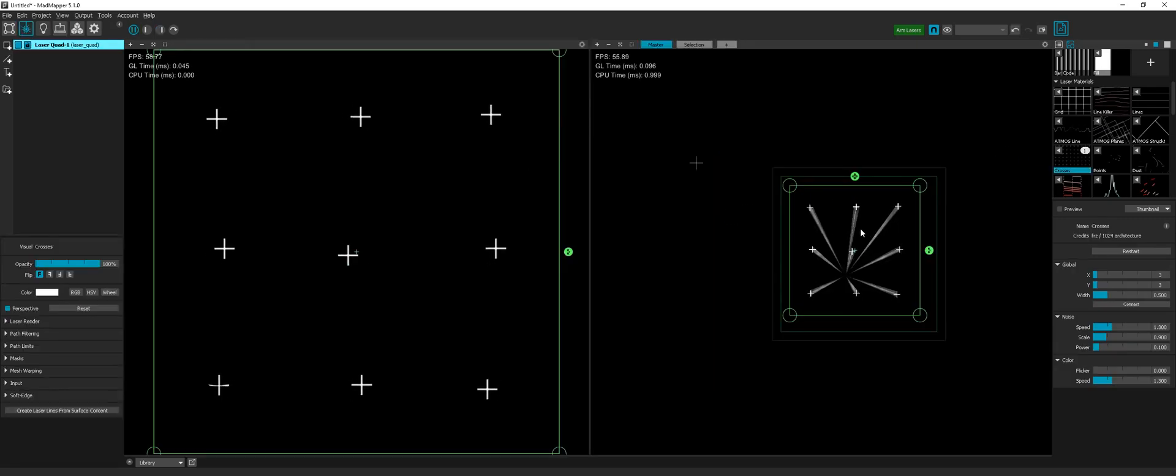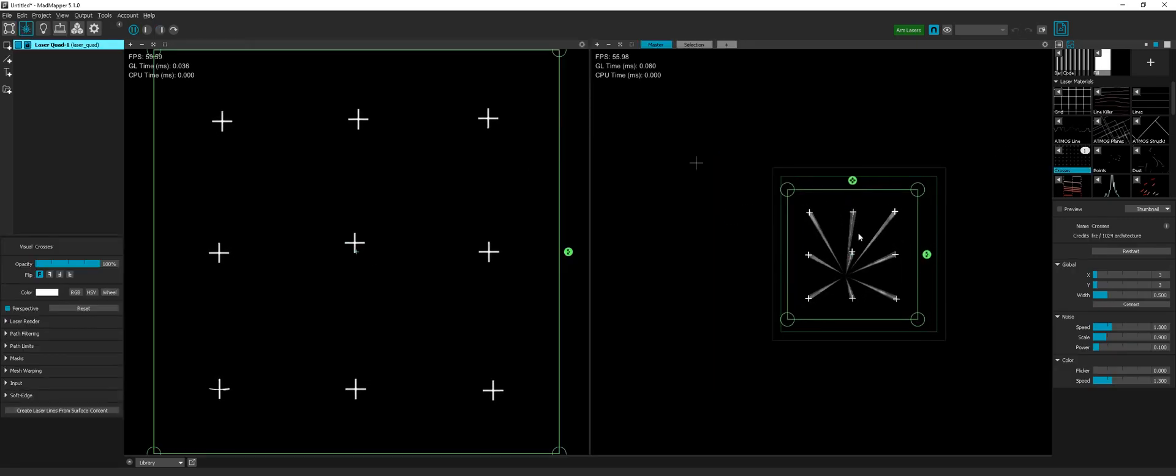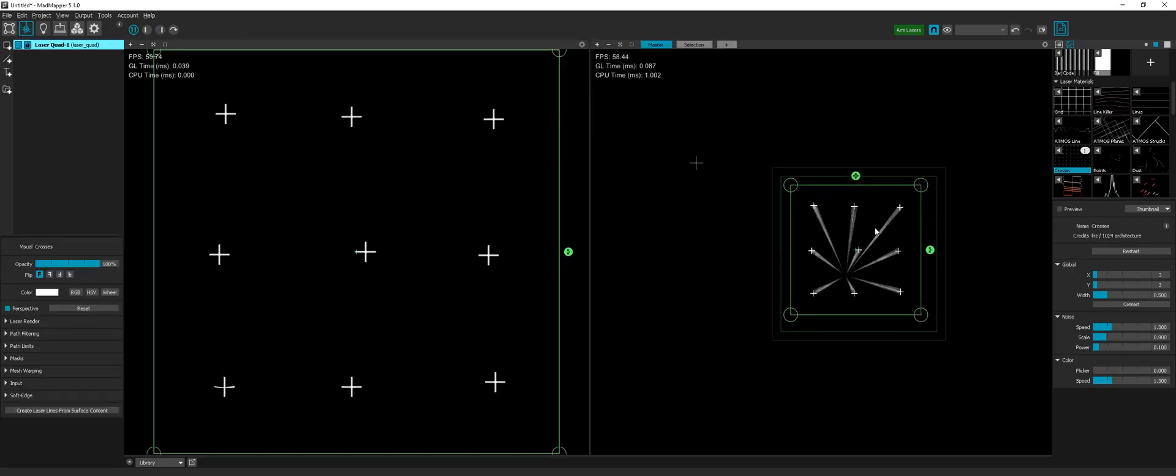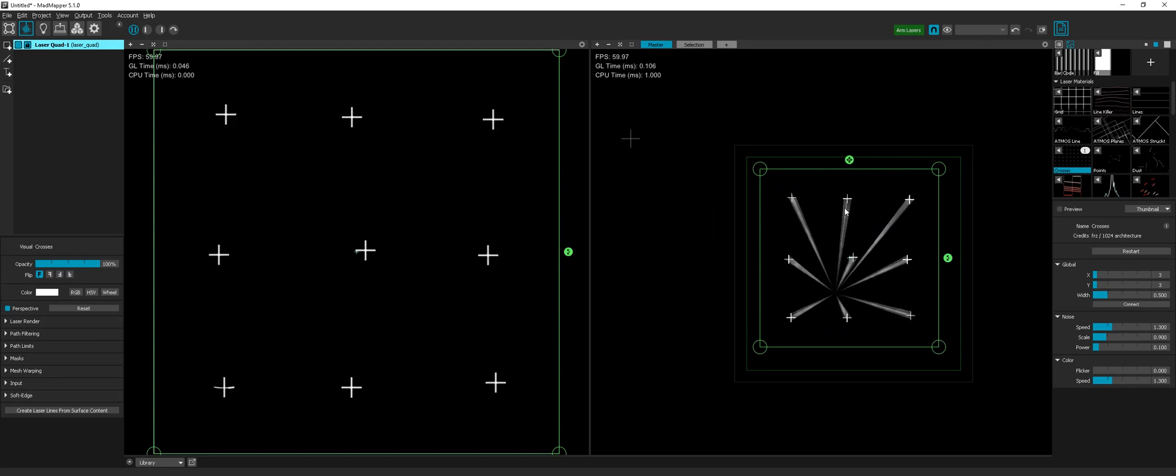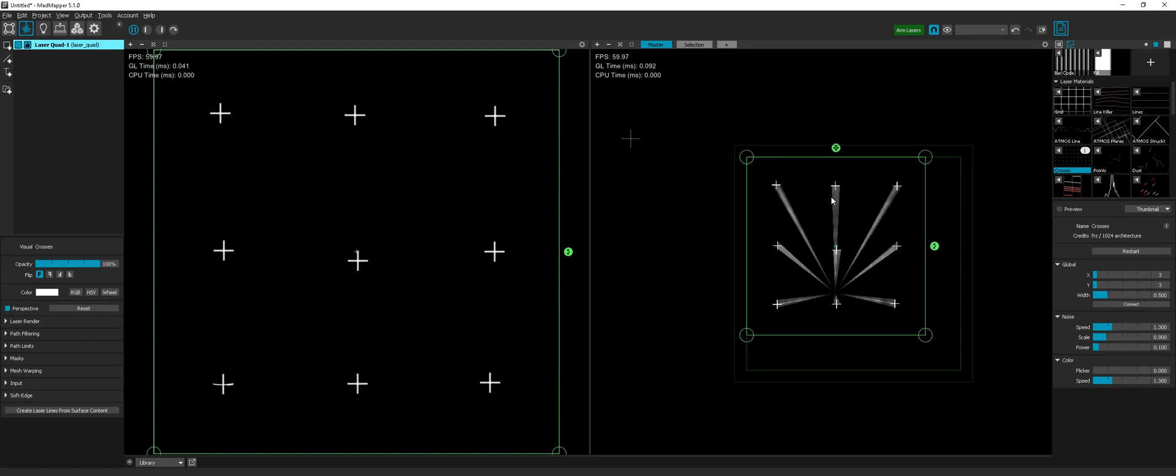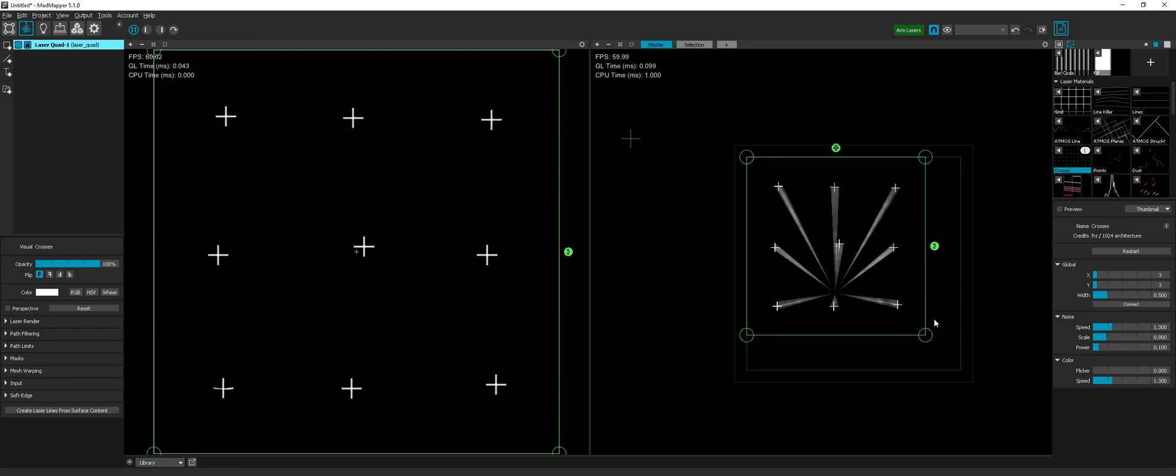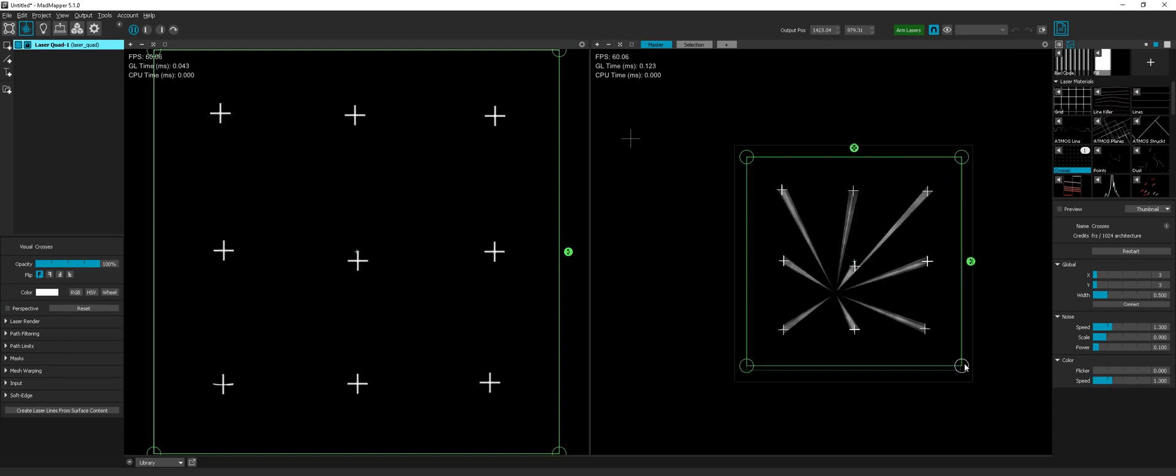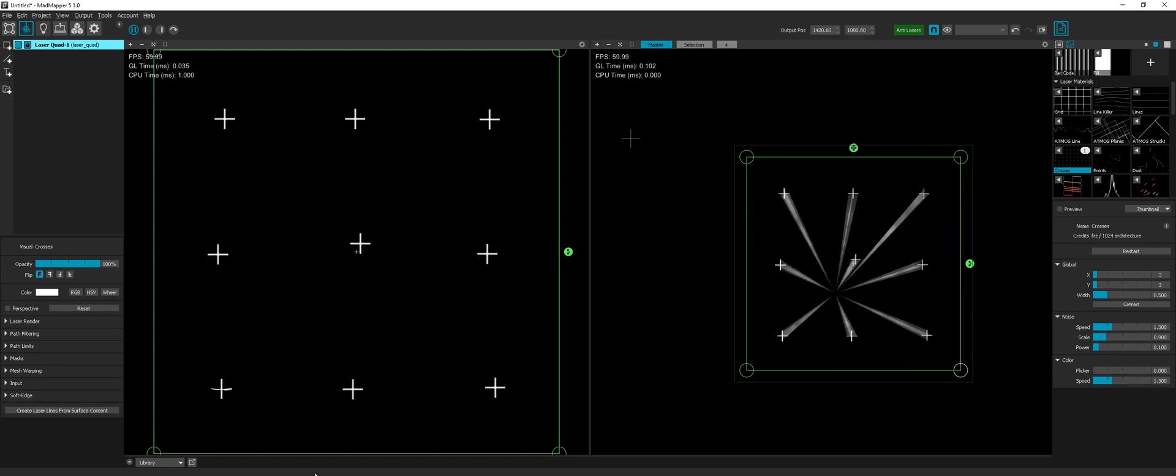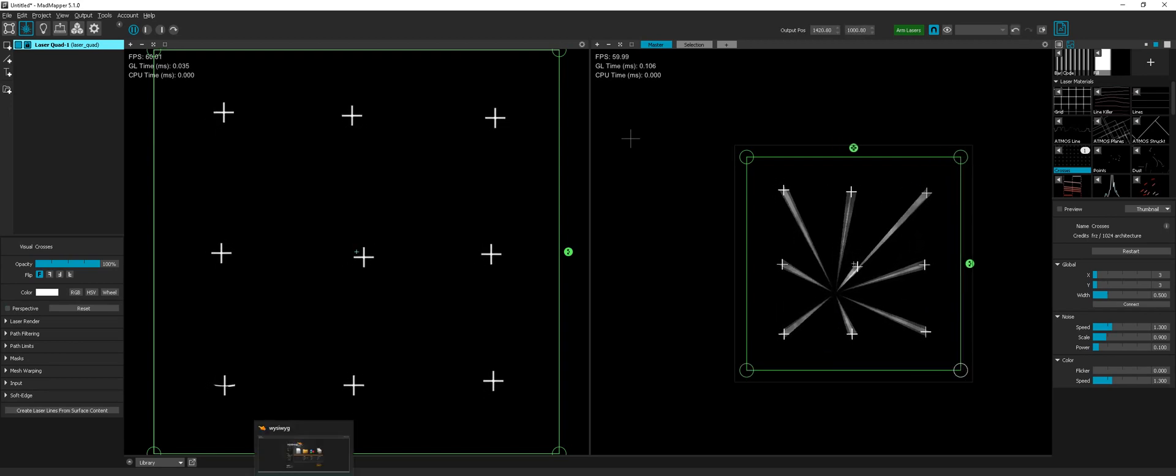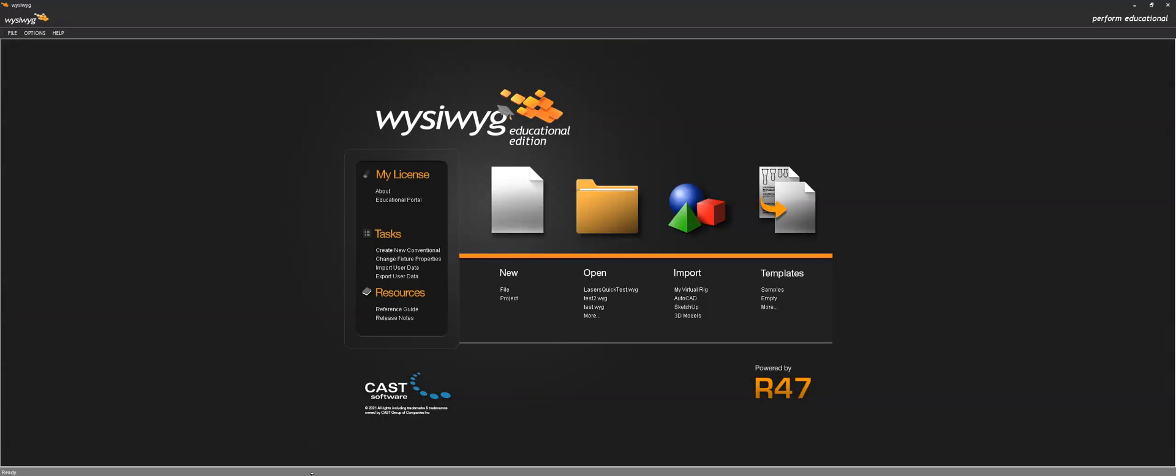So I can now choose some content here, like the crosses for instance, and drag and drop it in the laser projector. And now I can just make it full-size and go to WYSIWYK and I can use the demo file lasers quick test.